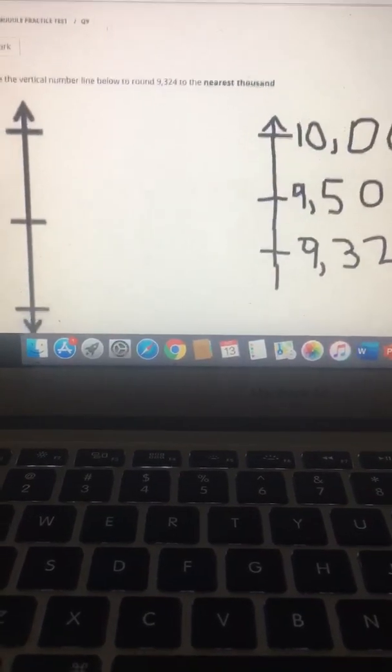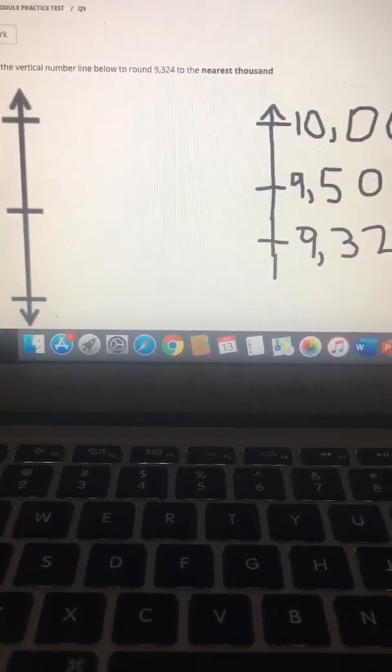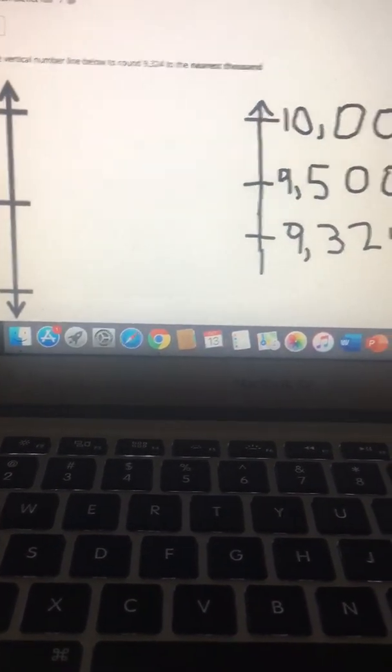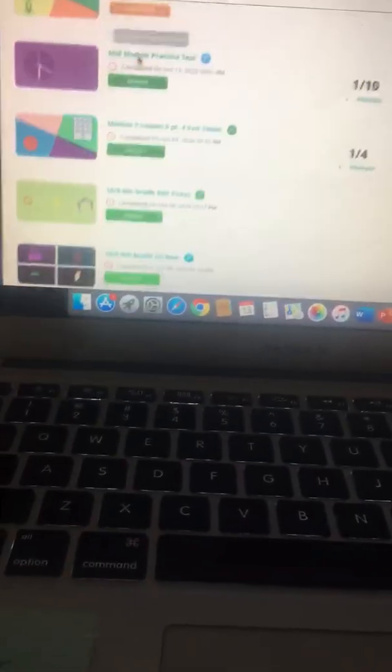So I really hope that this was helpful as you are working with your scholar throughout the week to ensure that they achieve mastery on their practice test. See you guys later!